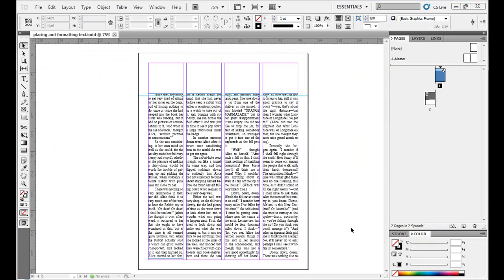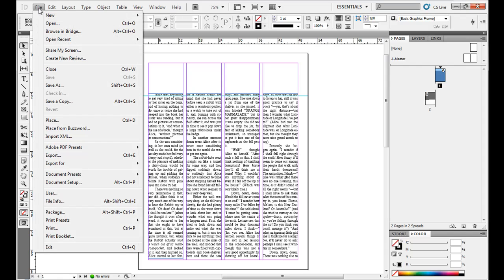Hey, today I'm going to go over placing photos or images in InDesign documents. I've already went over placing and formatting text in the other video tutorial, so if you want to check that out first. Just flowed some text into columns, pretty basic considerations there.